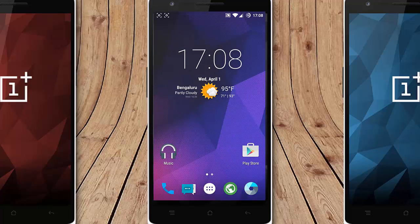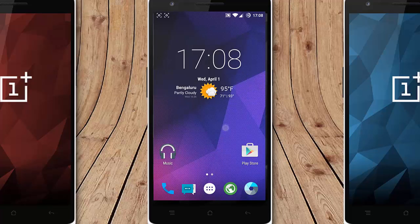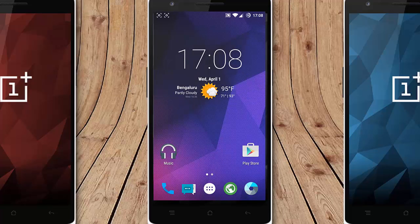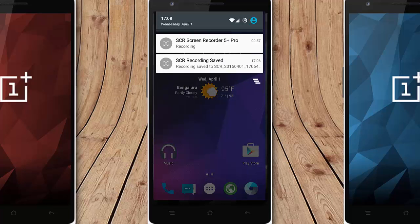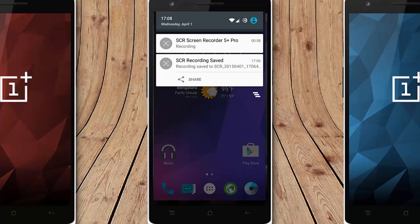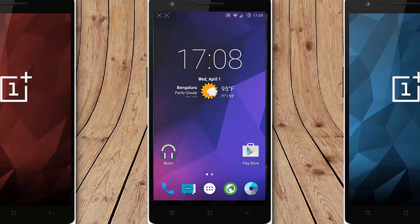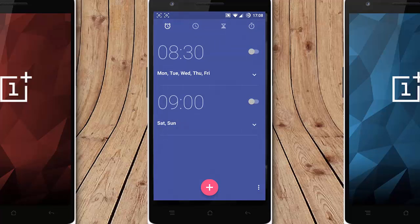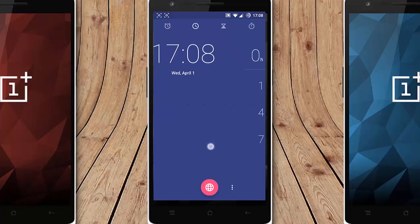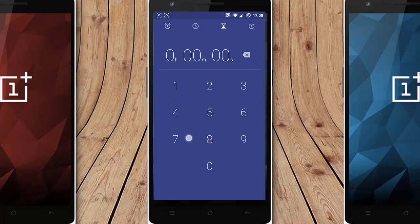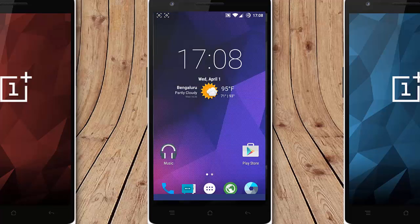So besides that if you look at the notification option you can find here is the normal details and then if you click and tap on that option you can get the alarm clock and then stopwatch options.